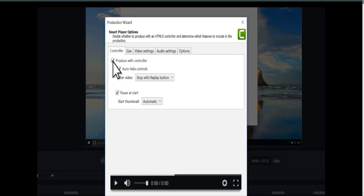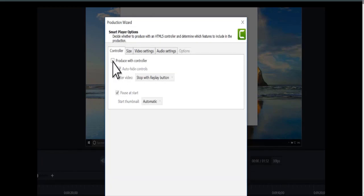First, I recommend you uncheck this box. This option exports the video with our TechSmith Smart Player, which is only needed if your project contains quizzes, interactive hotspots, or a table of contents.